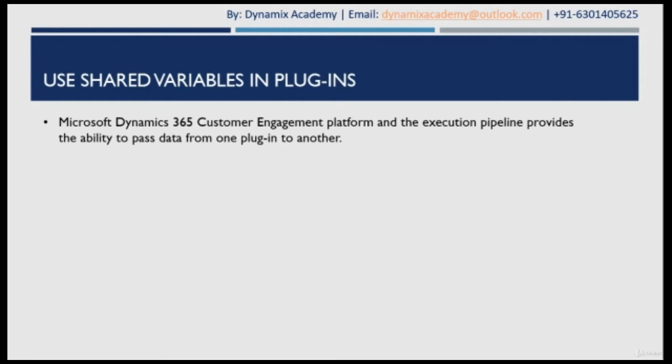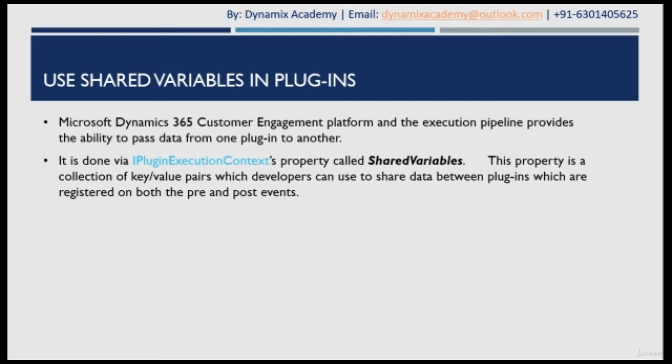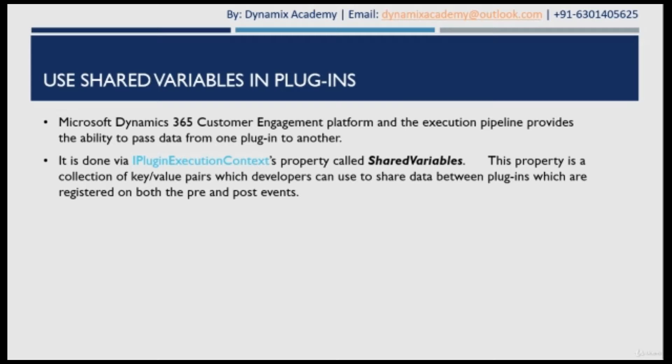How this is achieved? This is achieved by one of the IPluginExecutionContext property which is called shared variable. And this property is a collection of key value pairs. Using that property, you can pass data from one plugin to another plugin when a plugin is registered on both pre-event and post-event.